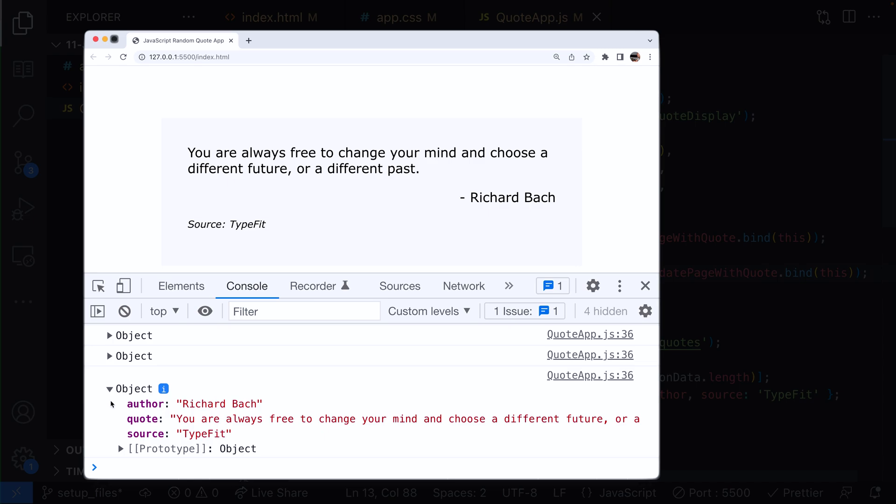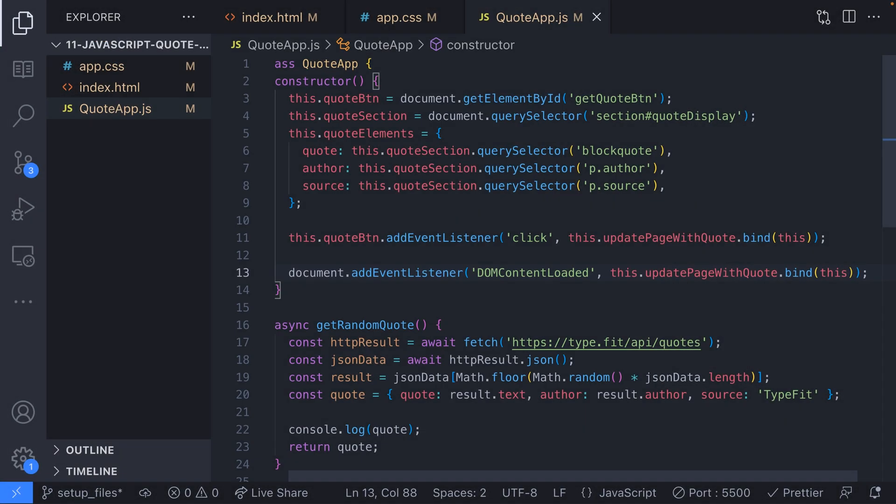So we could just leave it there, we've got a random quote generator working but the point of this tutorial really was to make a next level JavaScript quote generator and there's plenty more we can do with our project. The next thing on our list was to work with multiple data sources so let's move on to that.